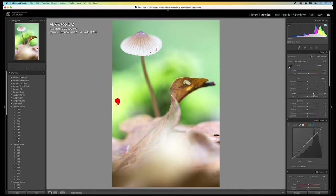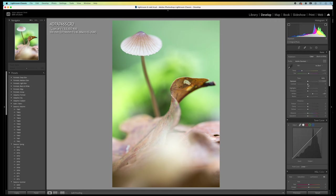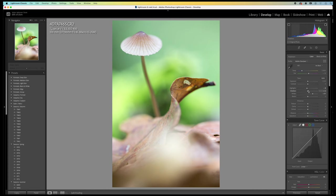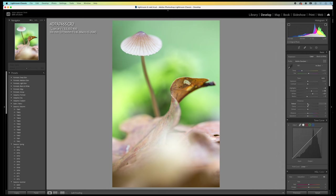So, I tone down the whites just a little bit. I lower the highlights a little bit and I open up the shadows. The blacks I also lower just a little bit. And I raise the texture and the clarity just a little bit.